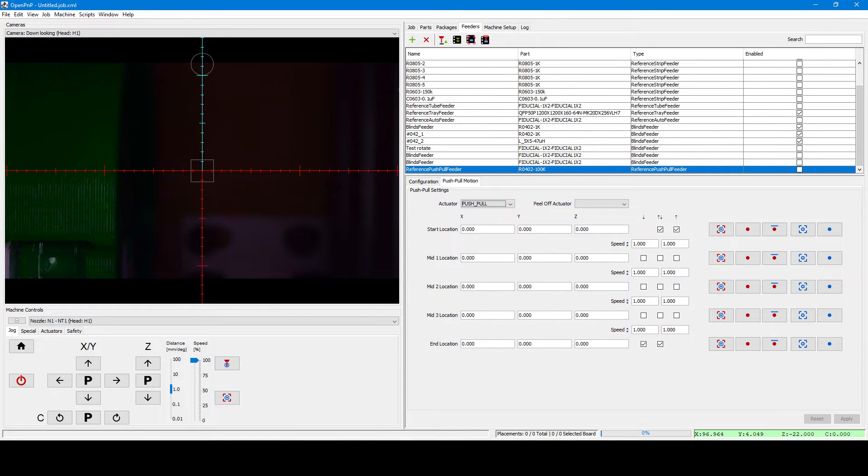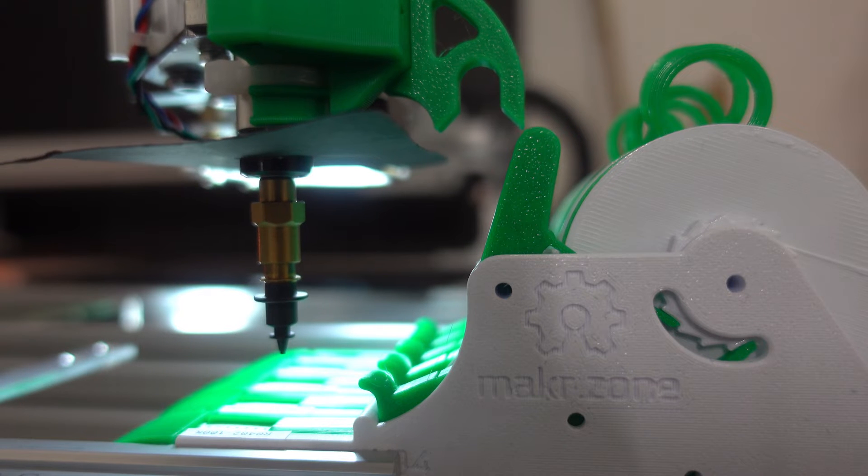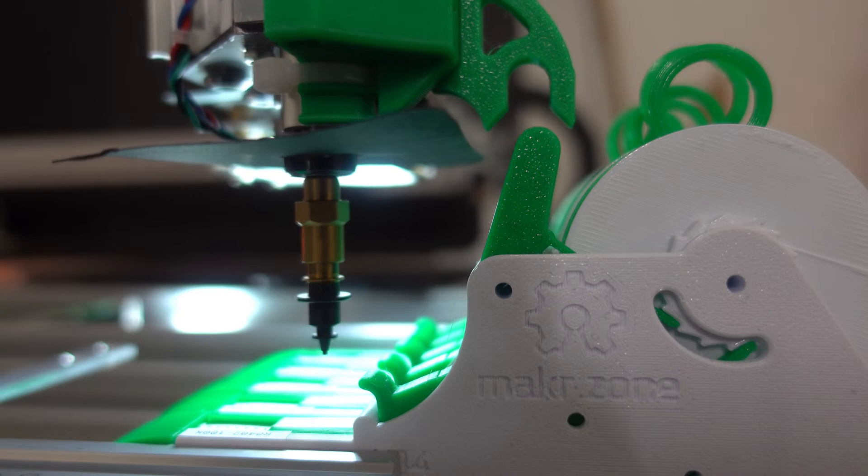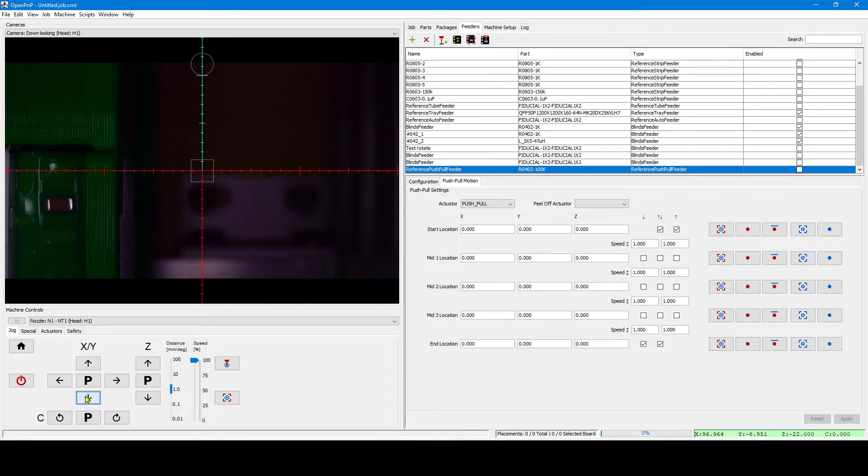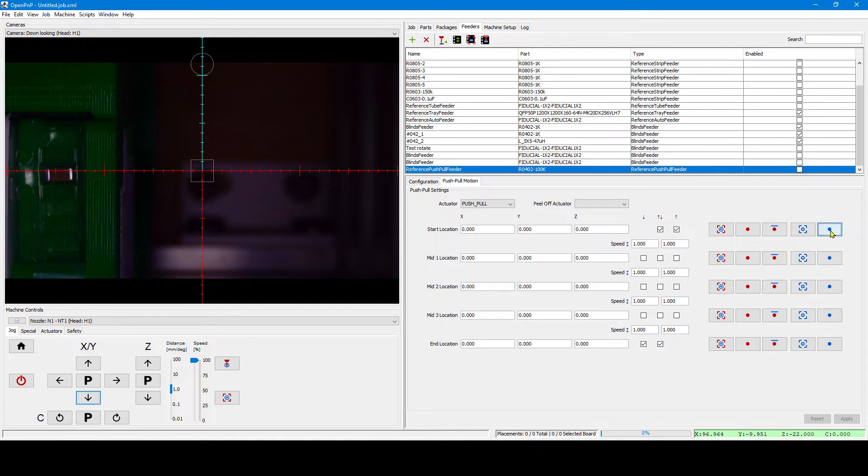If you haven't, you must select the actuator now and we can set the first point. The entry point is just above the lever. We capture that from the actuator.